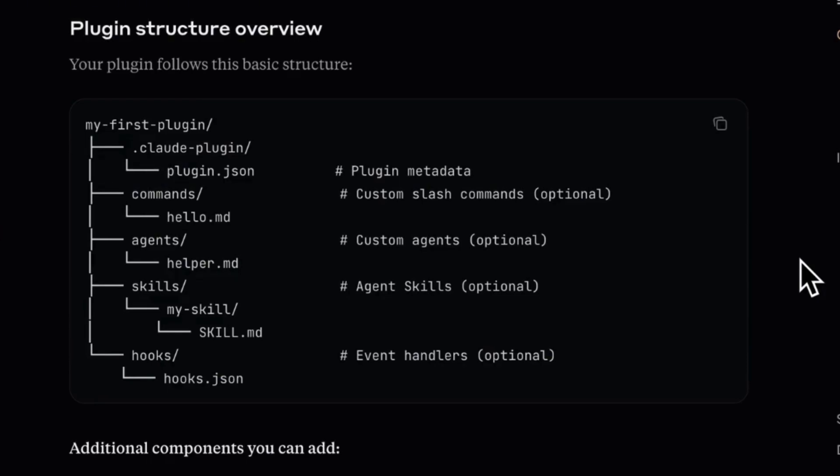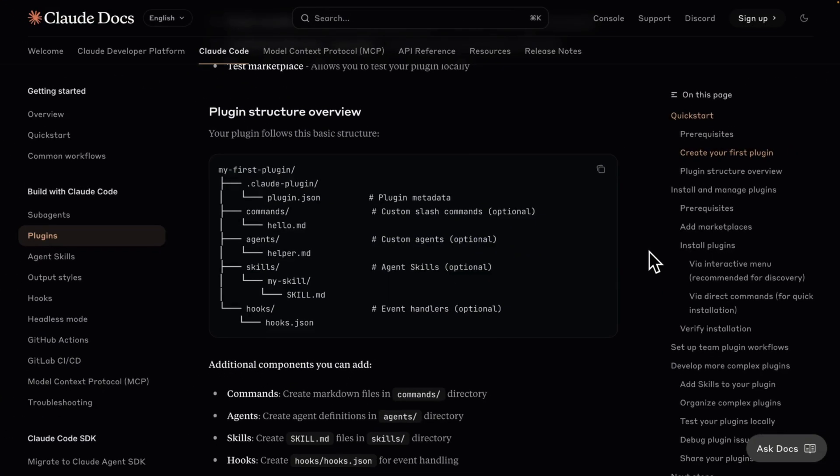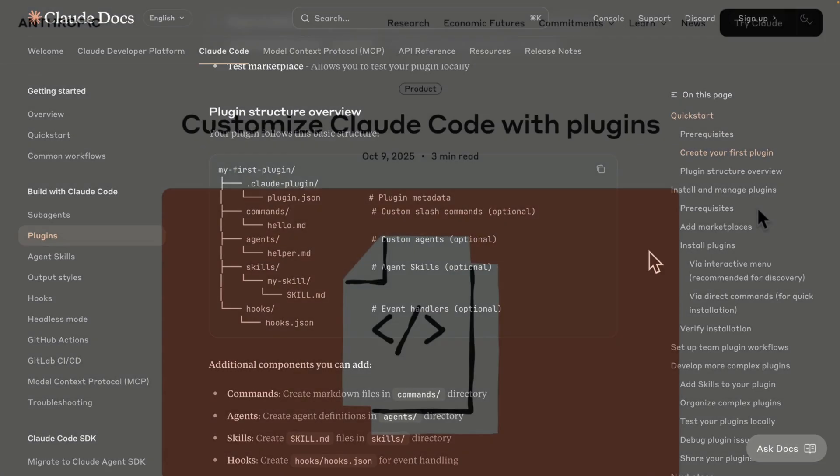There are also command agents, skills and hooks folders you can use when you set your plugin. The plugin can be exposed to the internet if you will make it public via GitHub.